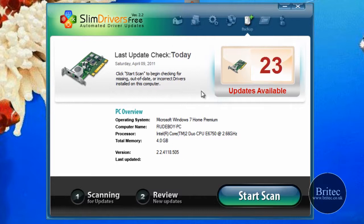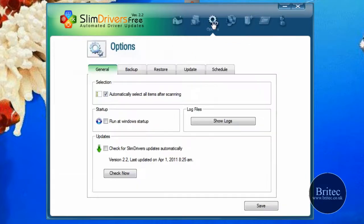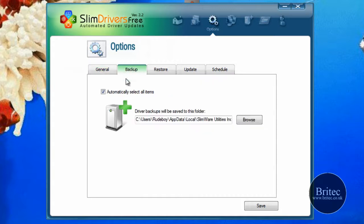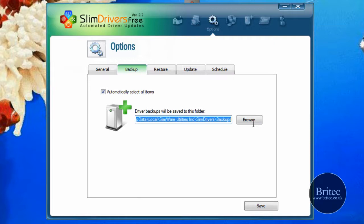We're going to first come up to the options tab here. As you can see, you can set this up how you like, check for automatic updates and so on. Also, backup - we can automatically select the area where we want to back up our drivers. This is by default going into this location.